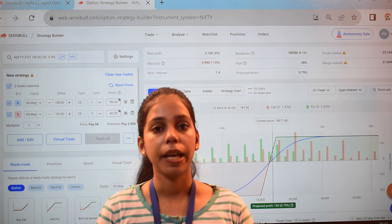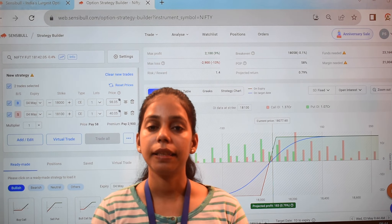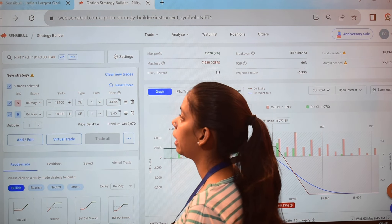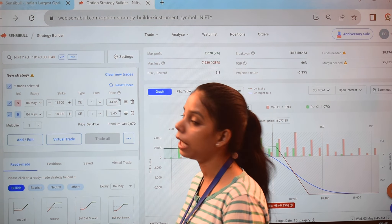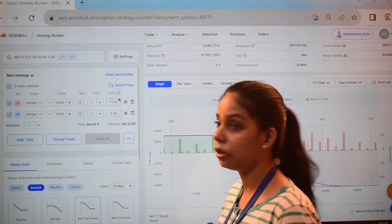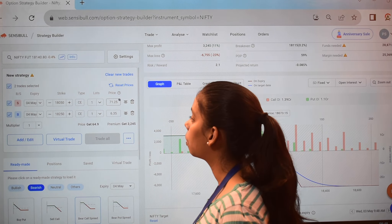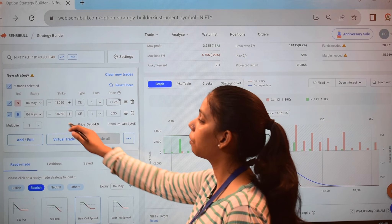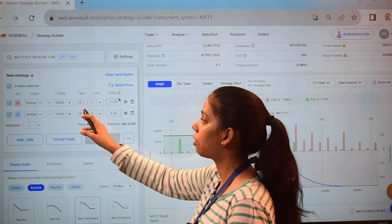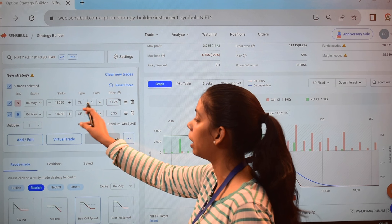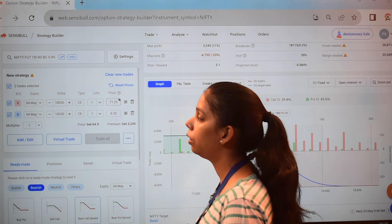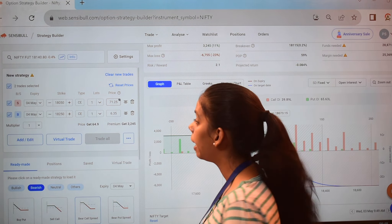Our expiry date is the same. Let's execute this strategy. Now the spot price is 18,063. This is Sensibull — open the Sensibull strategy builder. I have executed this Bear Call Spread. Here you can see: first leg is 4 May 2023, strike price 18,050, and the premium received is 71.25.